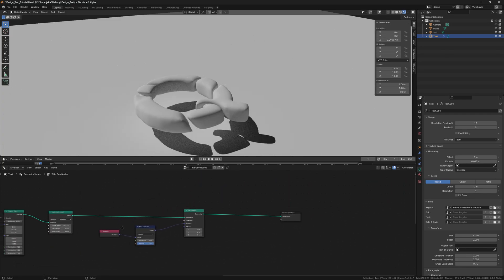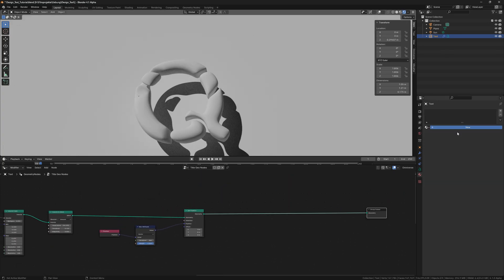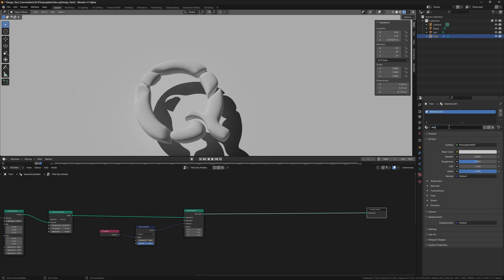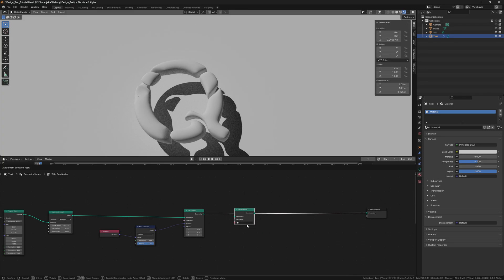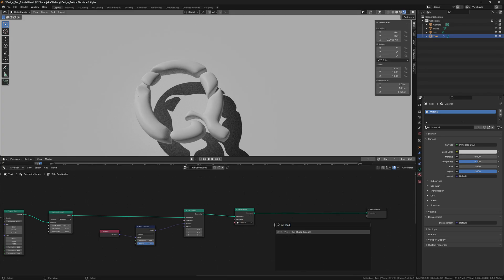Now we have the animation, so the next part is about the shading. Therefore we add a material and also a set material node. The last geo node is a set shade smooth node.